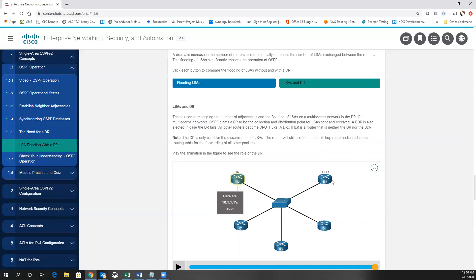There will always be a designated router, and typically you always want at least one backup designated router. A router which is neither a DR nor a BDR is called a drother, but could become a DR or BDR if one went down. For example, R2 is DR, R3 is BDR; R1, R4, and R5 could be druthers. If R2 failed, R3 would become the DR and whoever had the next highest priority or router ID would become the new BDR. Typically it's the router with the highest priority set on the interface, or the router with the highest OSPF router ID.